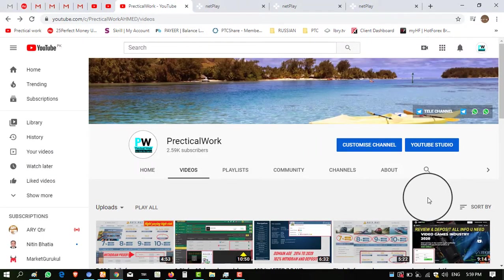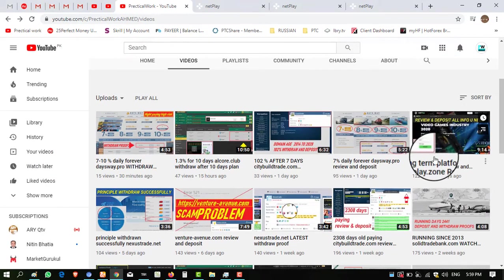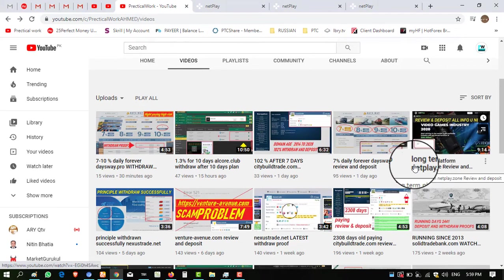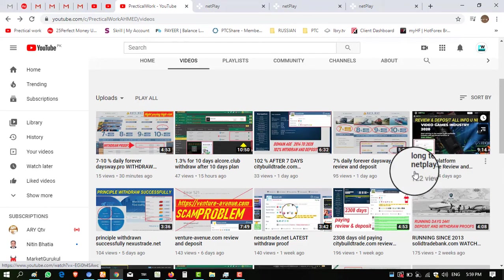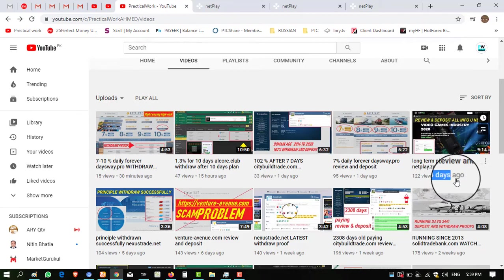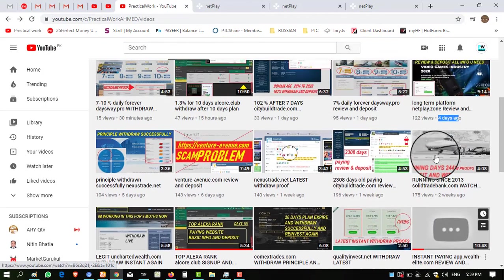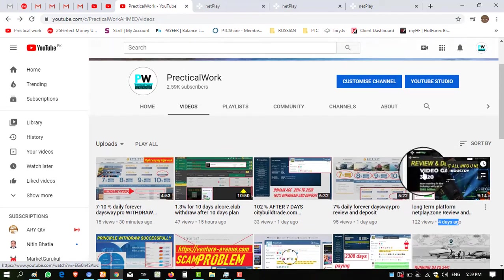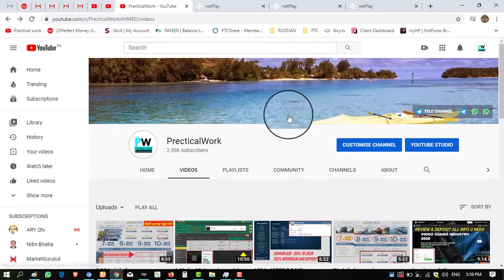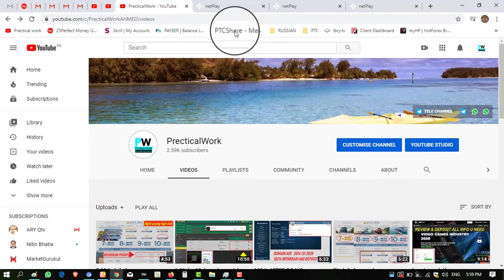I made a detailed video of this website on my YouTube channel. You can watch this video: long-term platform netplay.zone review and deposit. I made this video four days before and I shared all details about this website in this video. Must watch this video before investing into this website.